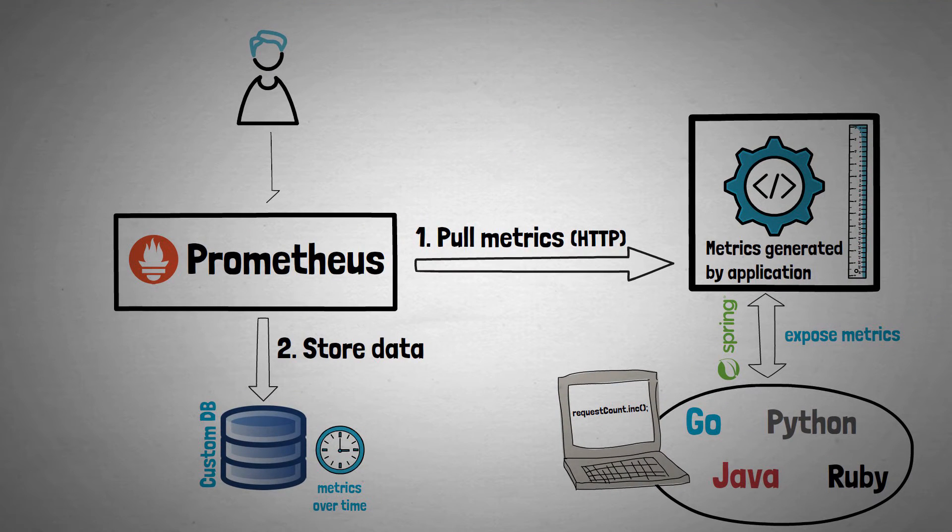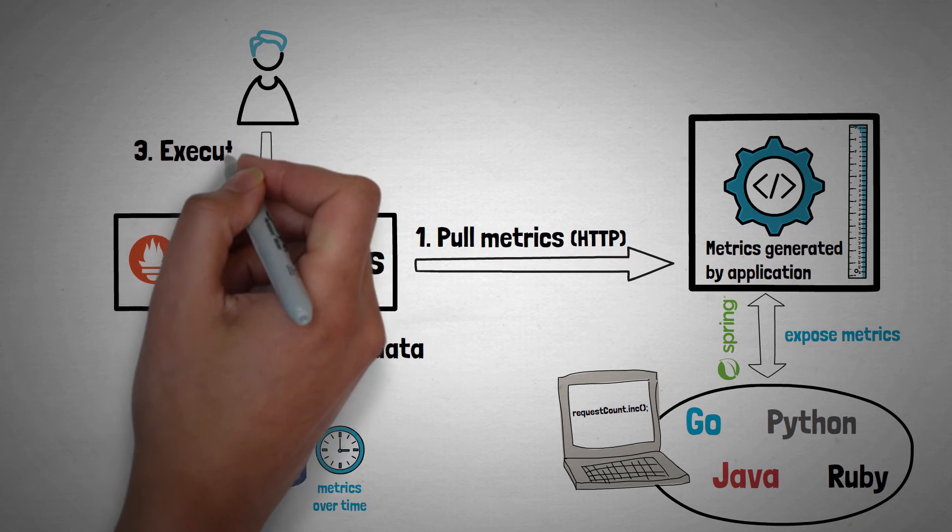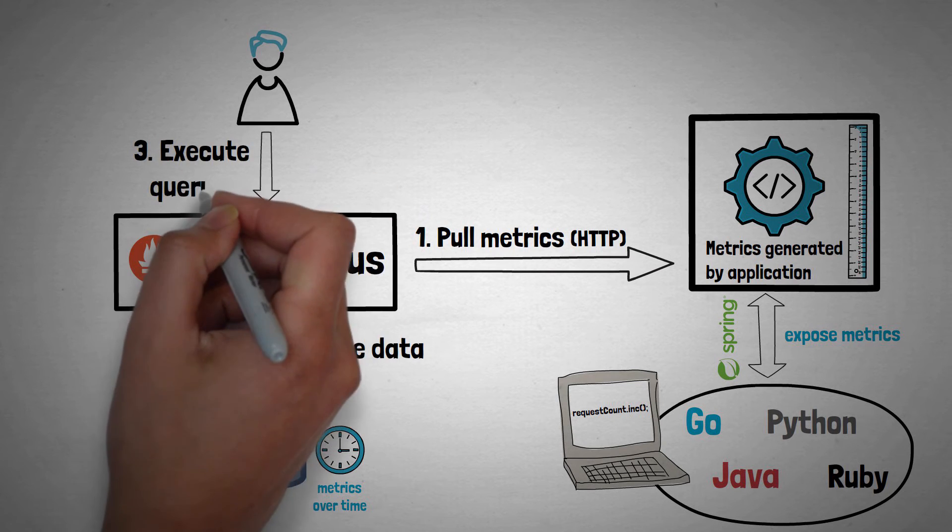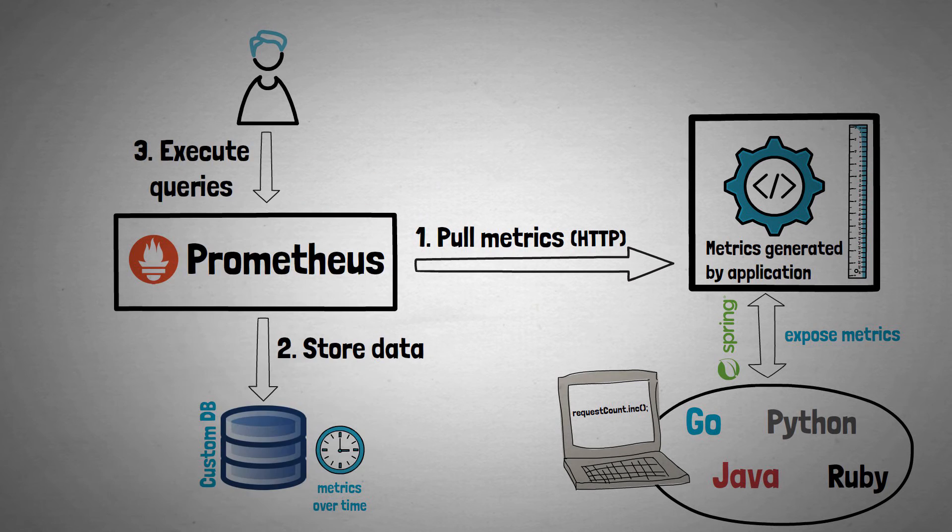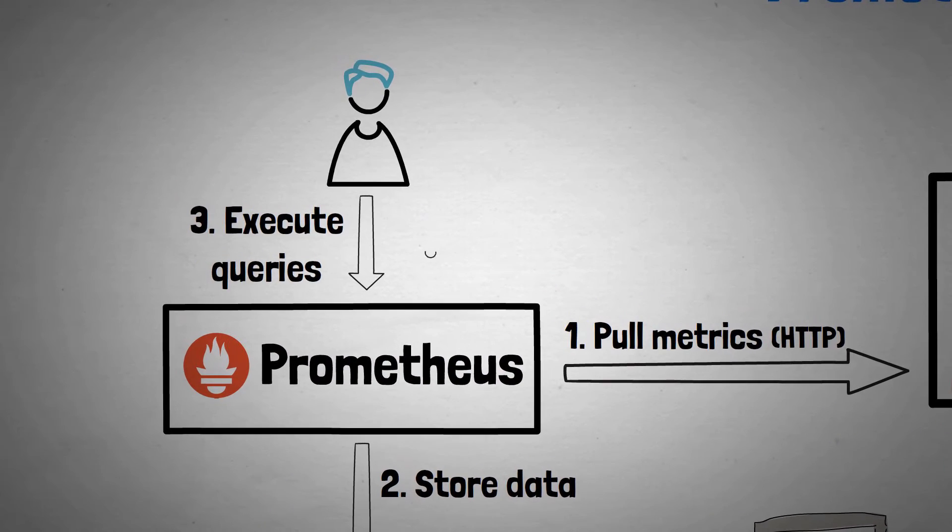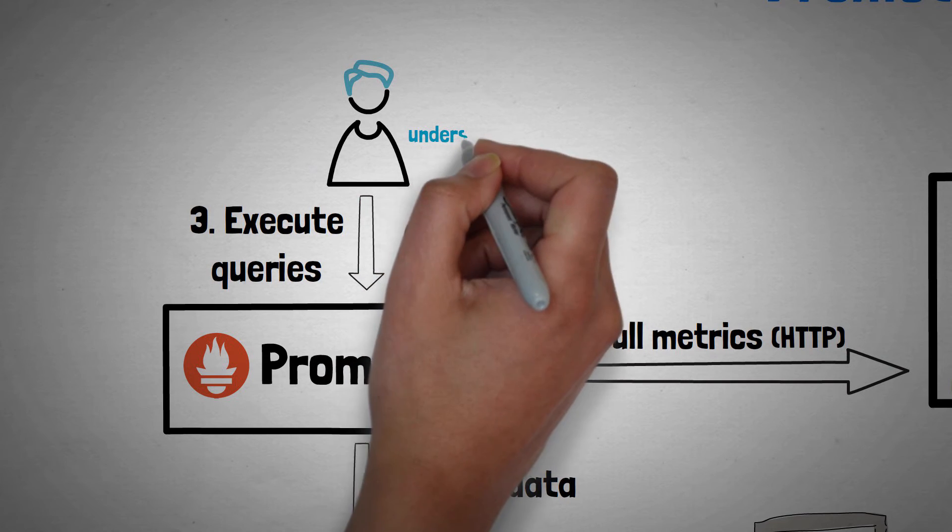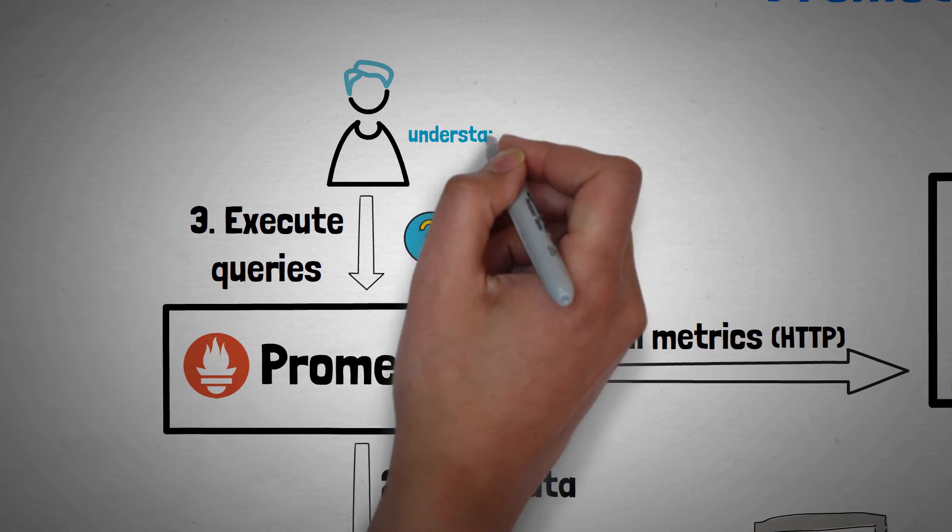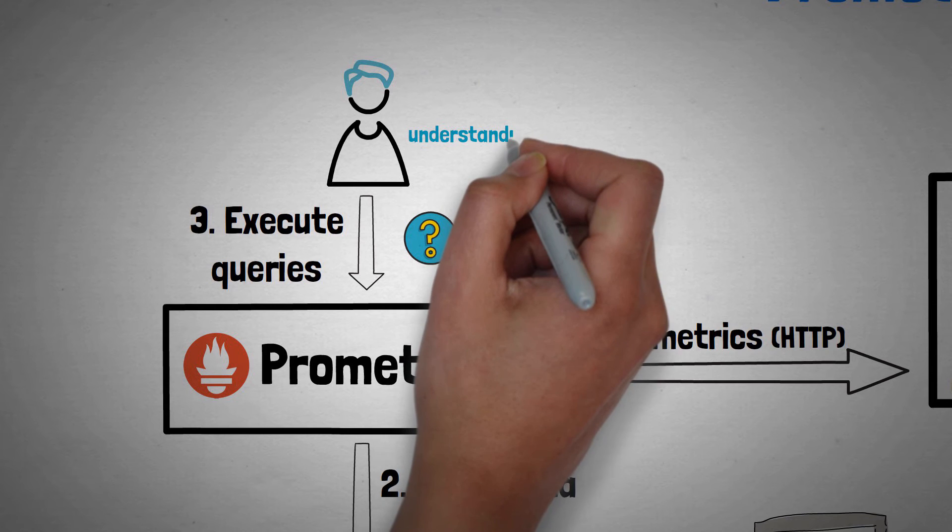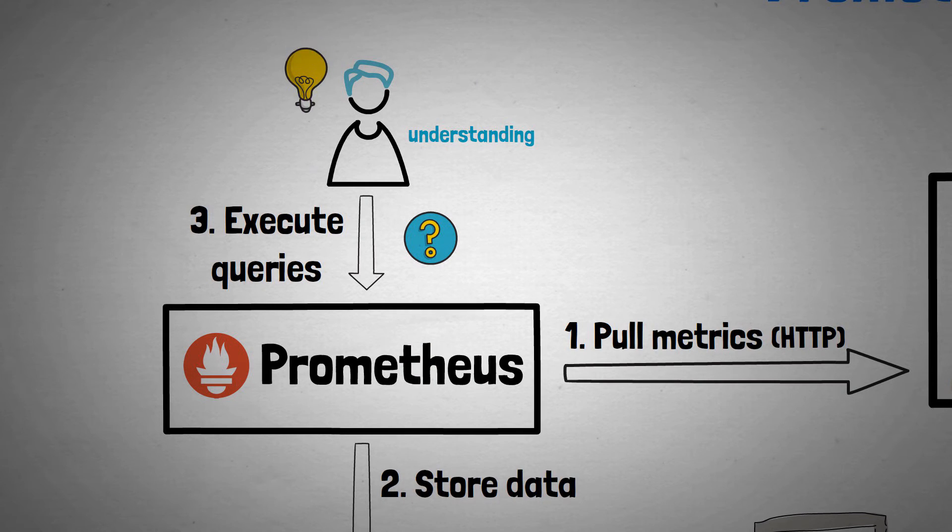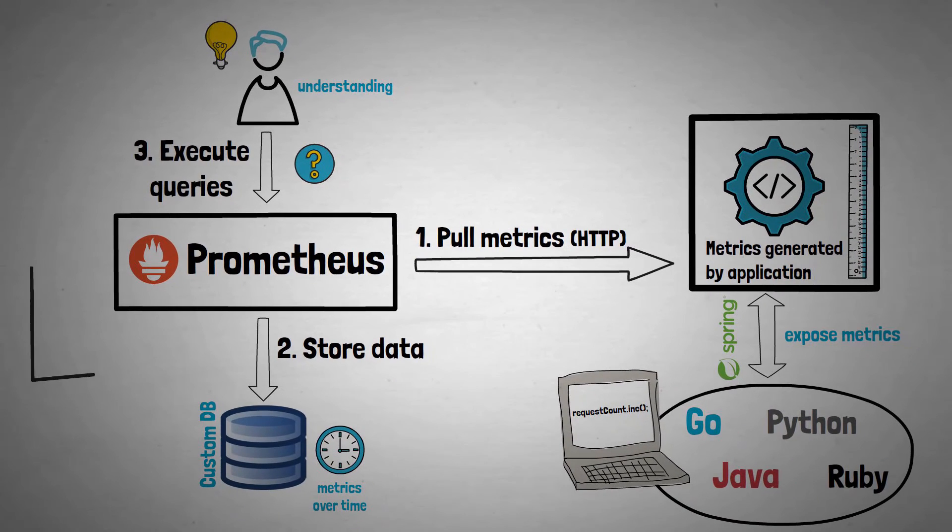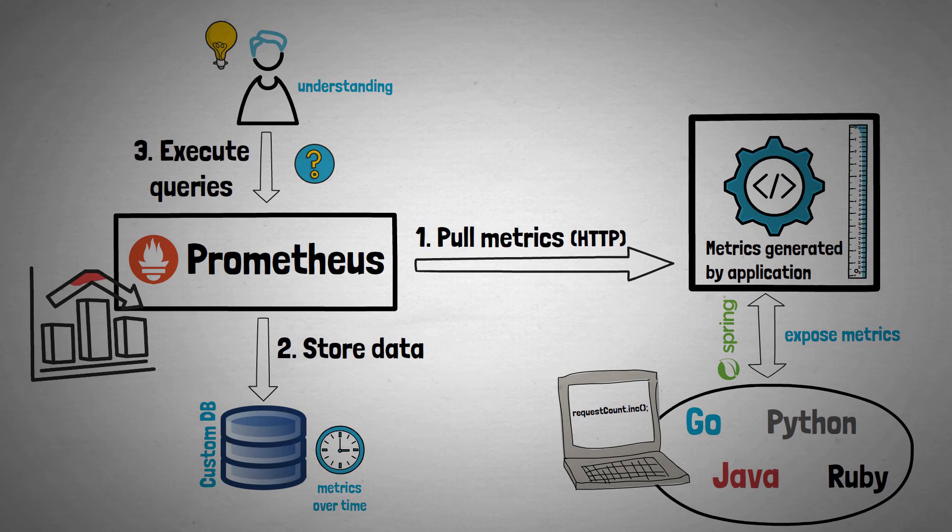The third stage is where the real magic happens. You can use Prometheus to ask questions about your application using a query language called PromQL. If you ask the right questions you'll get back insightful data which can be used to diagnose issues or make informed decisions about how you can improve your application. Prometheus even has graphing functionality to better visualise how your metrics change over time.